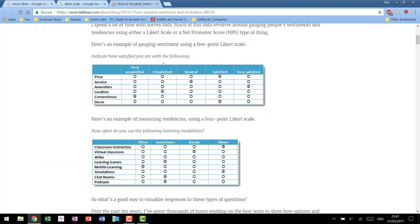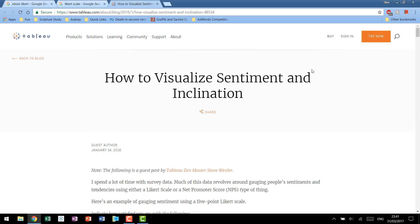Here's another quick example: indicate how satisfied you are with the following. You have a list of services and characteristics of a service and then you have everything from very unsatisfied all the way through to satisfied. The Likert scale is very common in survey data and as an analyst it is very likely that you will run into survey data at some point in your career, so this is a fantastic tool to be used.